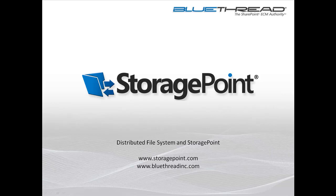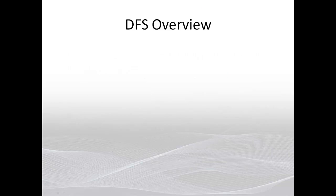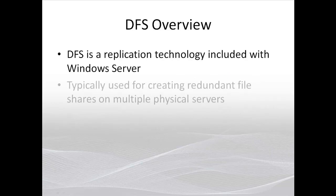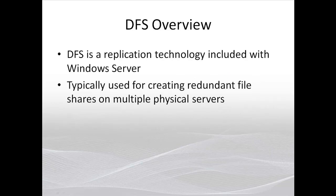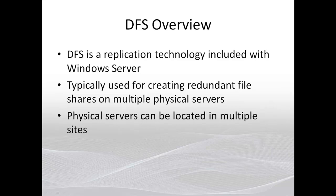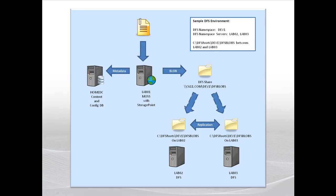For those who don't know, DFS is a technology included with Windows Server. It's typically used to provide file shares to a user community, like departmental shares or personal directories. These shares are replicated across multiple servers to provide fault tolerance and high availability, which makes it a good choice for a blob store for Storage Point.